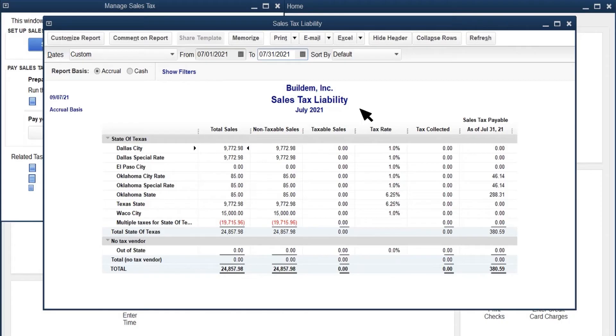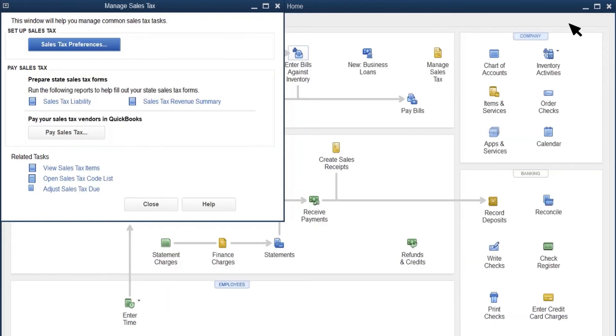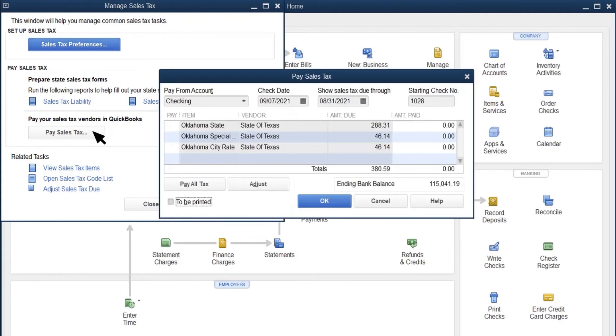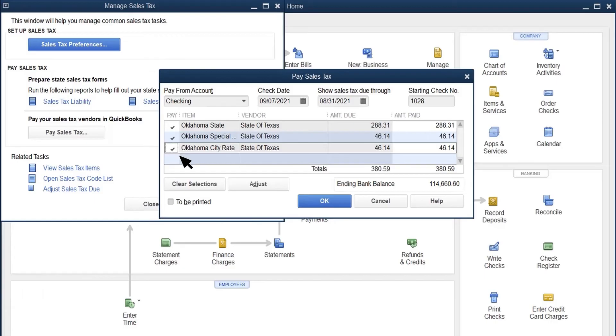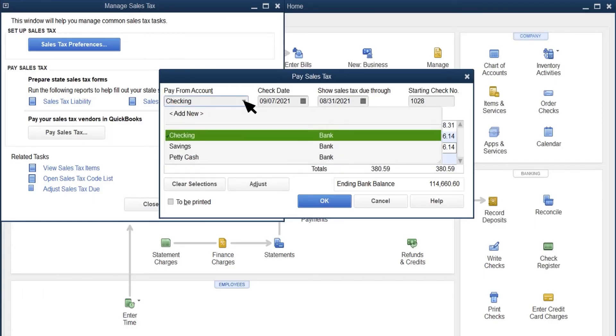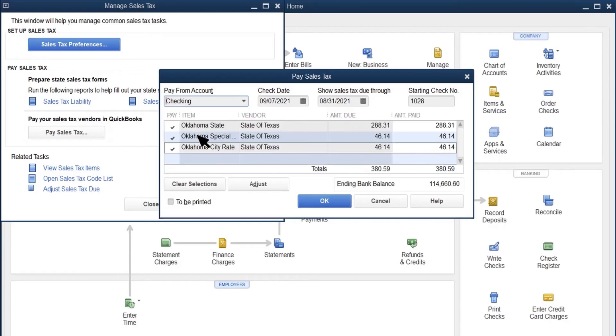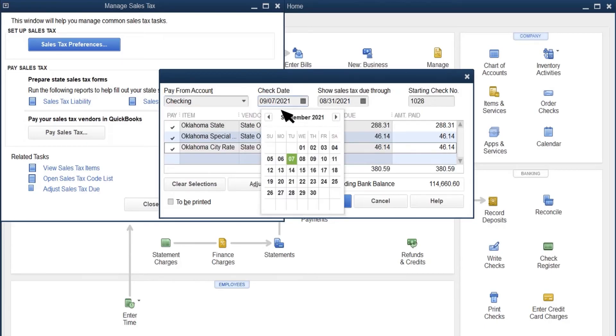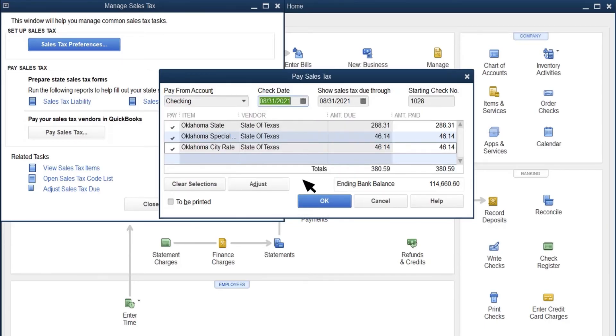QuickBooks doesn't process your sales tax payments. You'll do that through the method your state suggests, such as the sales tax authority's website. After you pay your sales tax, or if you want to print a check from QuickBooks to pay it, select Pay Sales Tax. Select the Pay box for any sales tax you paid together. Enter the bank account you used to pay the sales tax, or want QuickBooks to print a check from. Select the date you paid the tax.